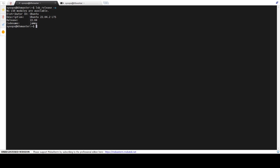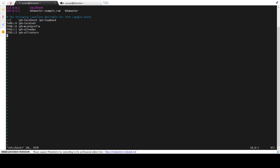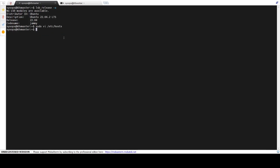The first step is to add the host entries in the /etc/hosts file of both the nodes. Edit the /etc/hosts file and add the following entries. As per your environment, the IPs and hostnames may differ, so make changes as per your setup. In my lab, I am using specific IPs and hostnames on the nodes. Save and close the file.